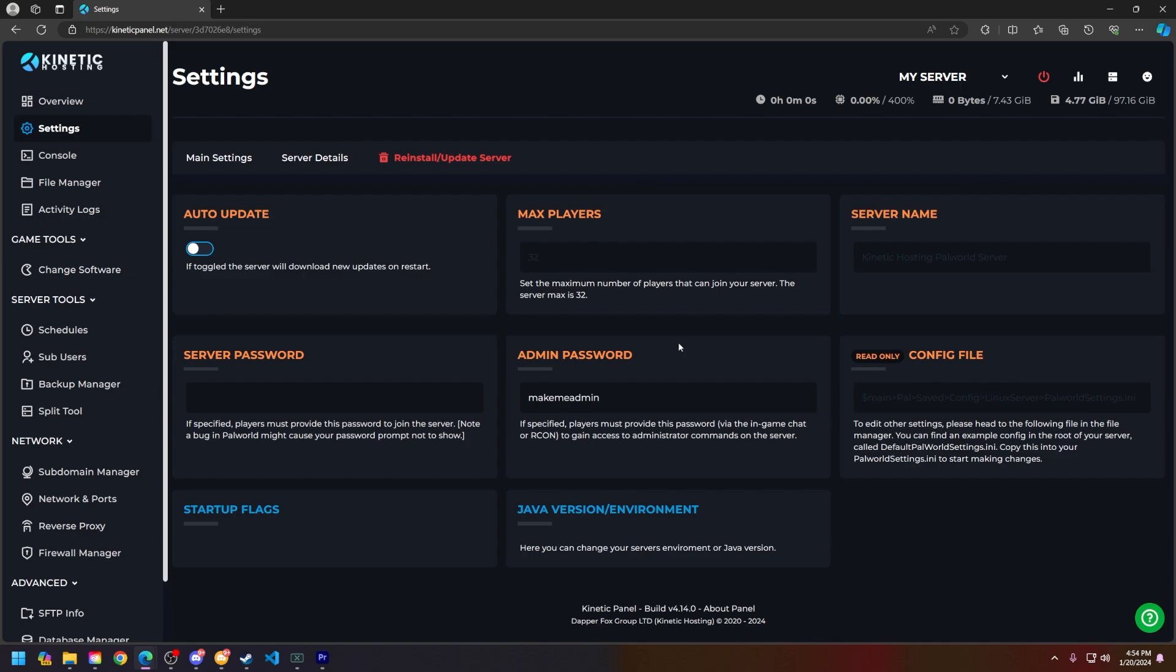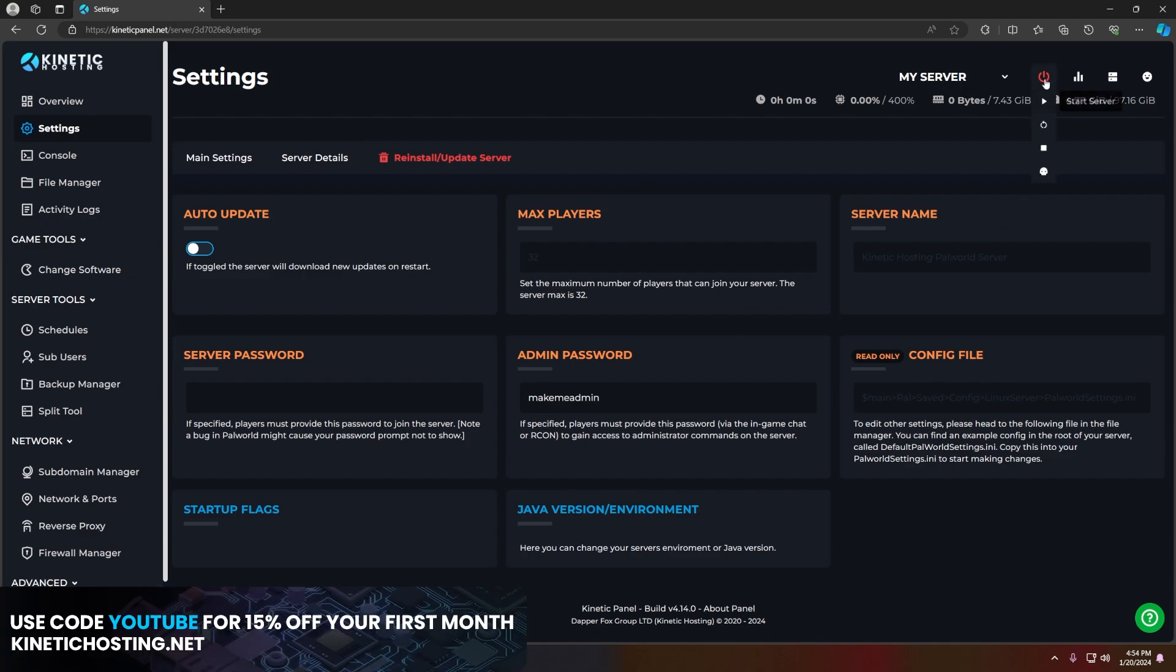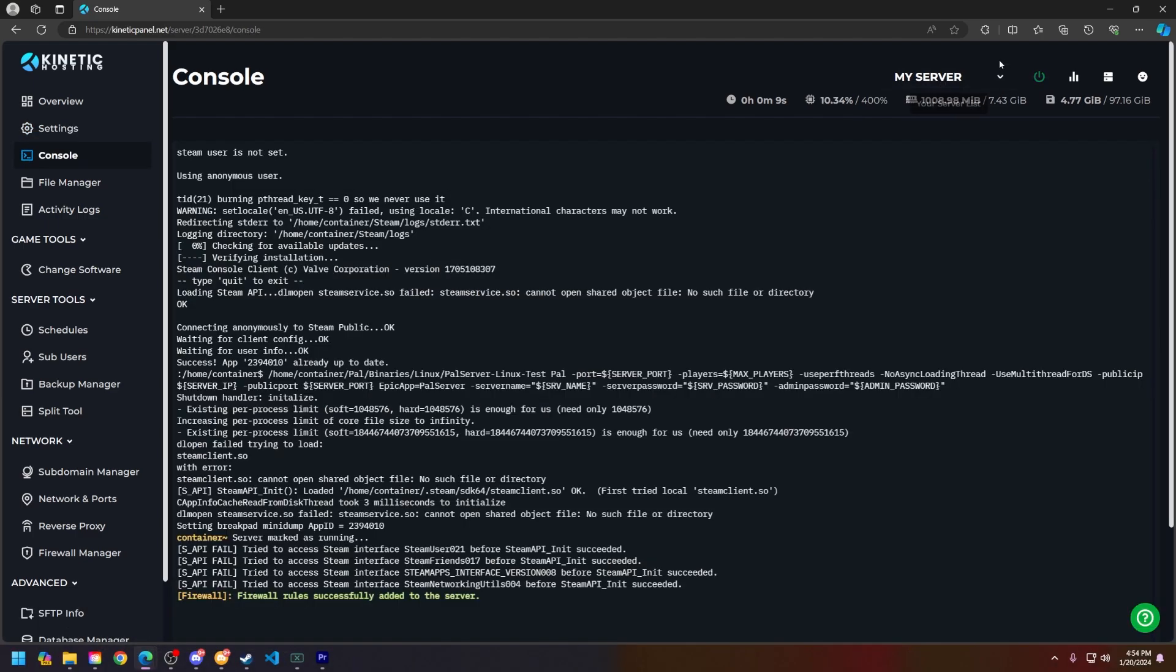Next, start your server by heading to the top right power button and clicking the start button. You'll know when your server is online because you'll see the power button start to blink green.